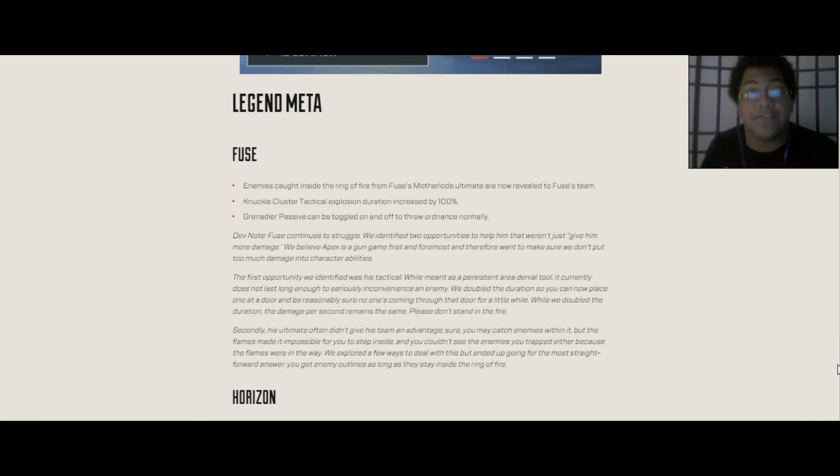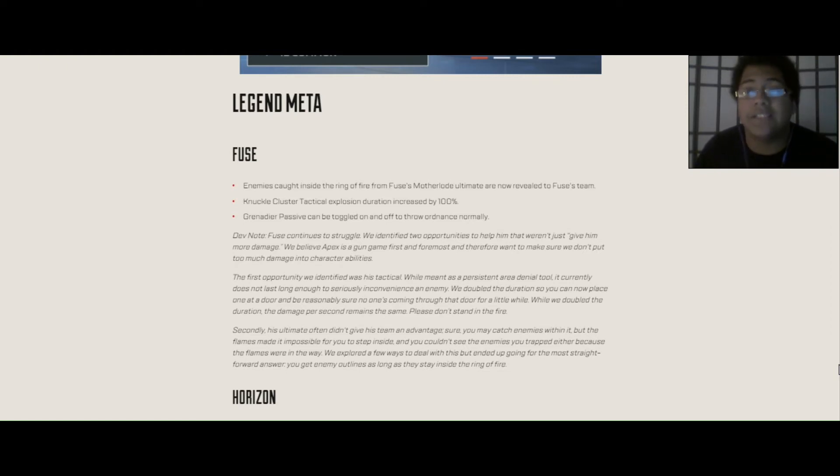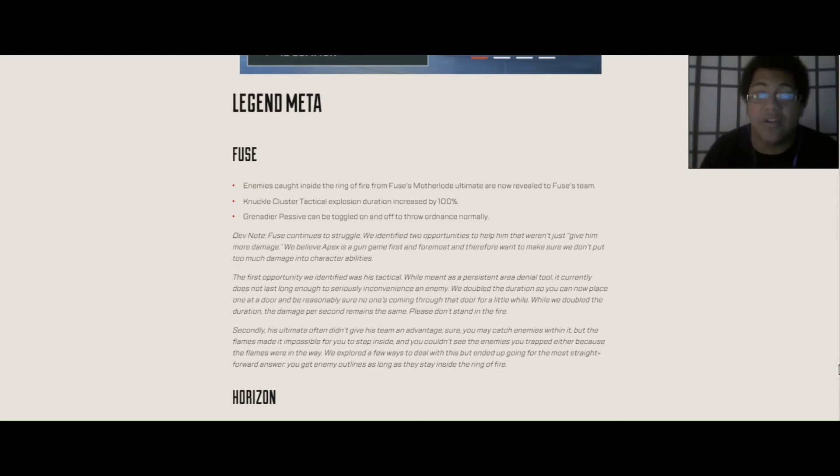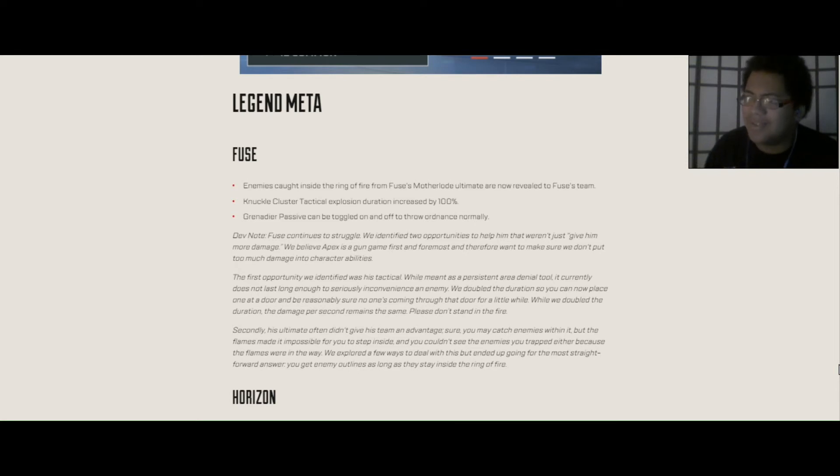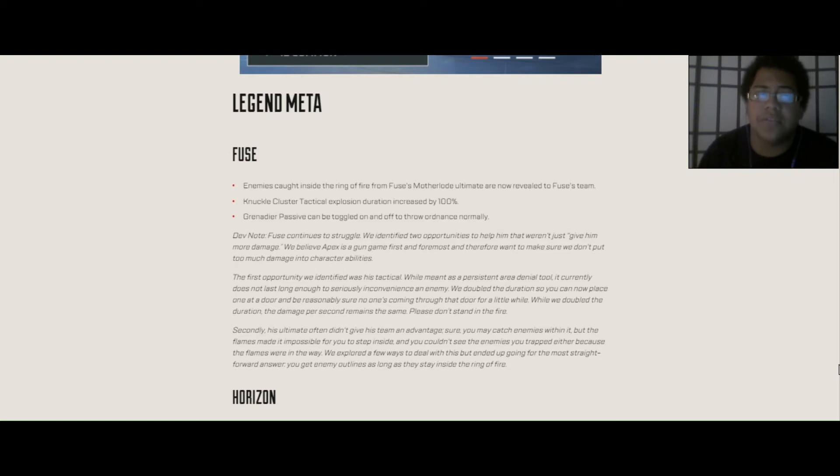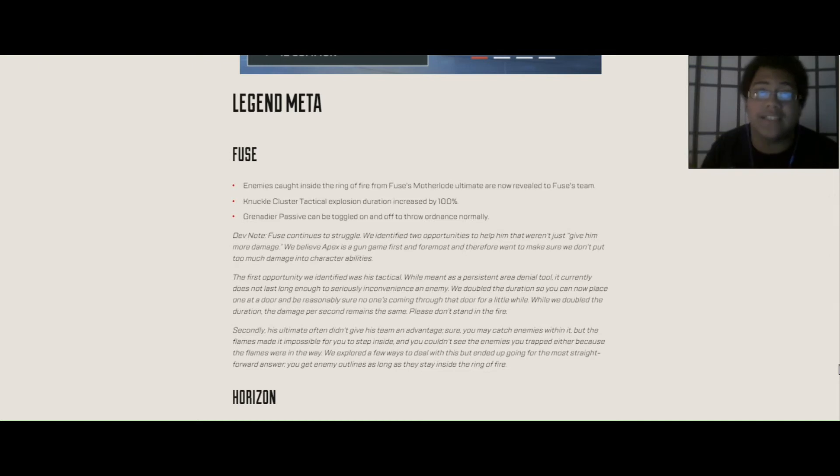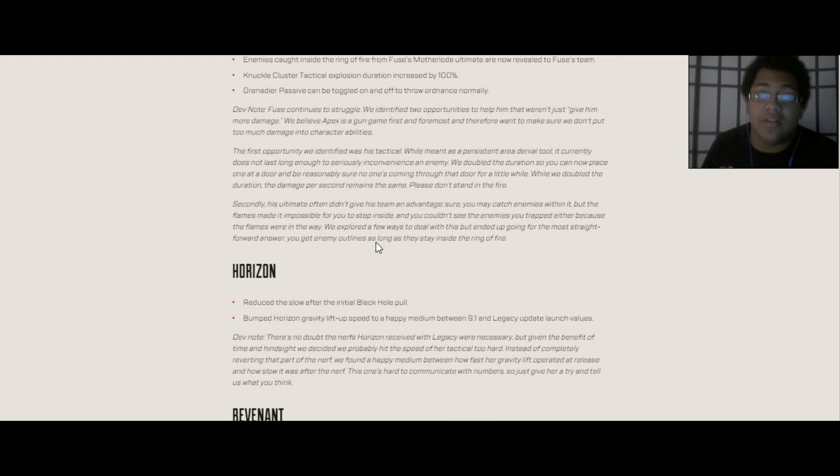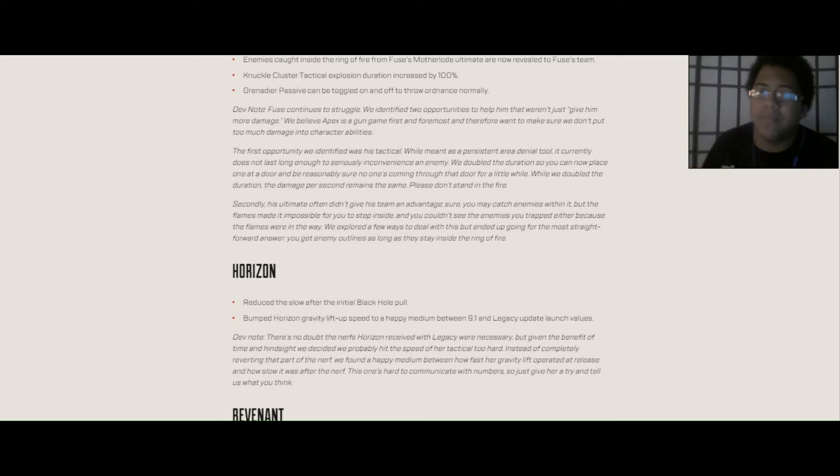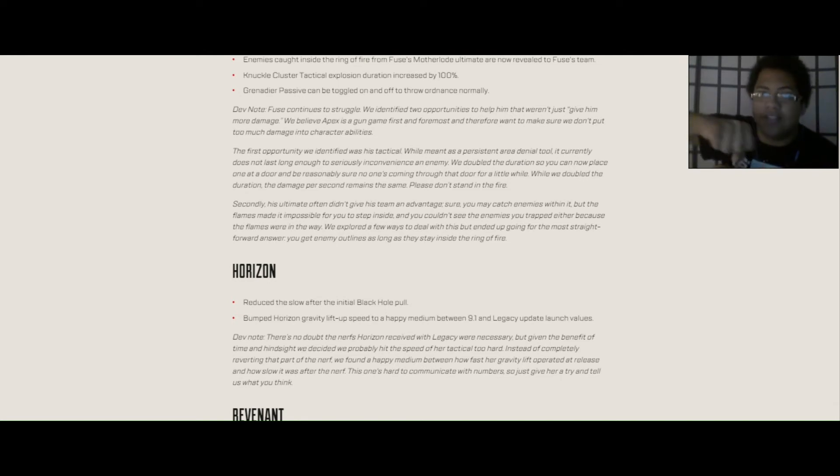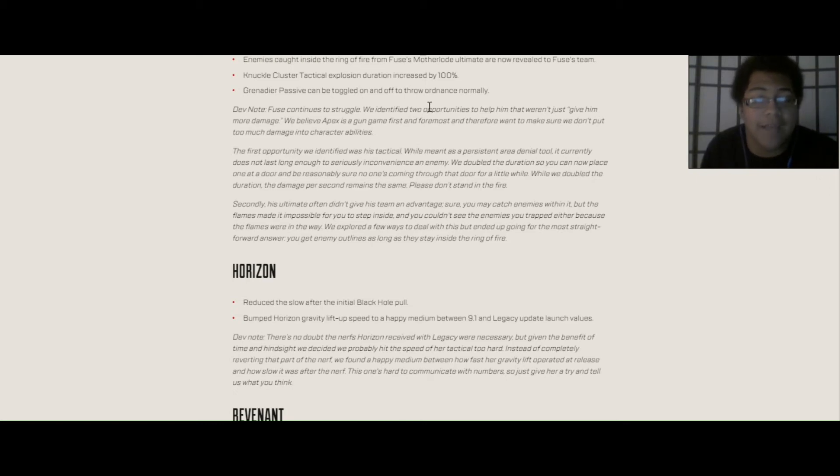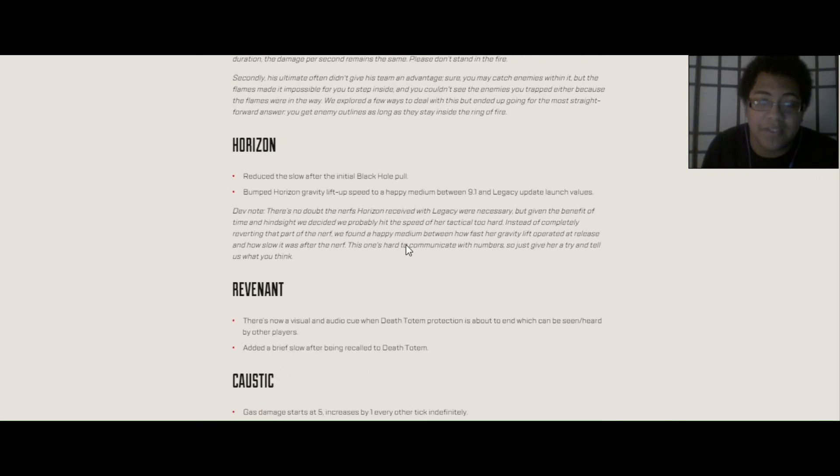Legend meta. First off we have Fuse. The enemies caught inside of the Ring of Fire of Fuse's Motherlode Ultimate are now revealed to him. So basically, you could either push and go fight that team if they're caught up in it, because they're already being slowed down as it is, or you could just wait for them to come back. I don't know what you would want to do with that. And now his Knuckle Cluster Tactical Explosion duration is increased by 100%, so that means that it goes on for twice as long as how it did before. And his Grenadier Passive can be toggled on and off to throw ordnance normally. I think no one would probably use that, because I think there's a lot of people out there who don't really play Fuse at all, but when they do play him, they really enjoy him launching the grenades like this in his arm.